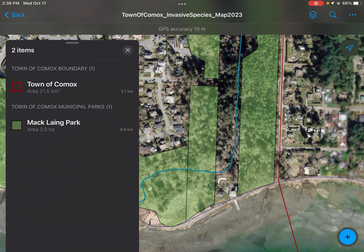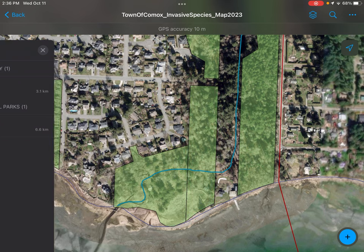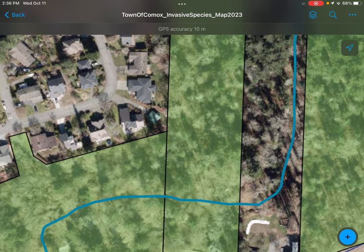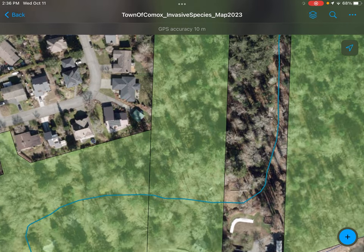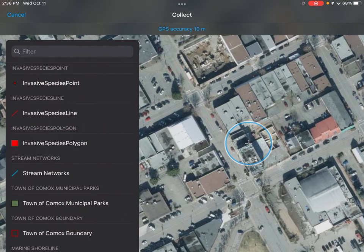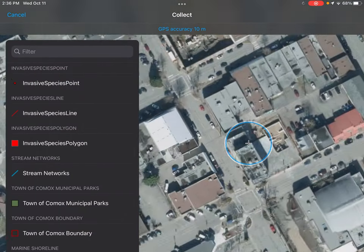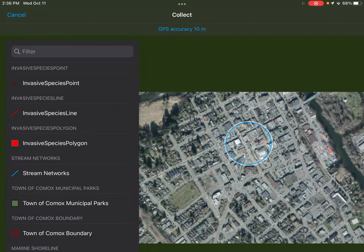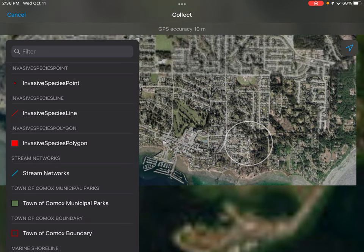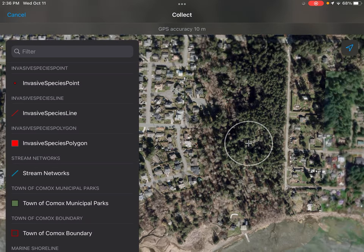Realistically, when you're in the field using the app, your location will be close by or within the polygon. Since I'm in the office right now, it's obviously not showing up. If I were out there, I would click the little blue dot and it would bring me to my location. But since I am not in Mack Lang Park right now, I have to move it all the way over and wait for it to load.